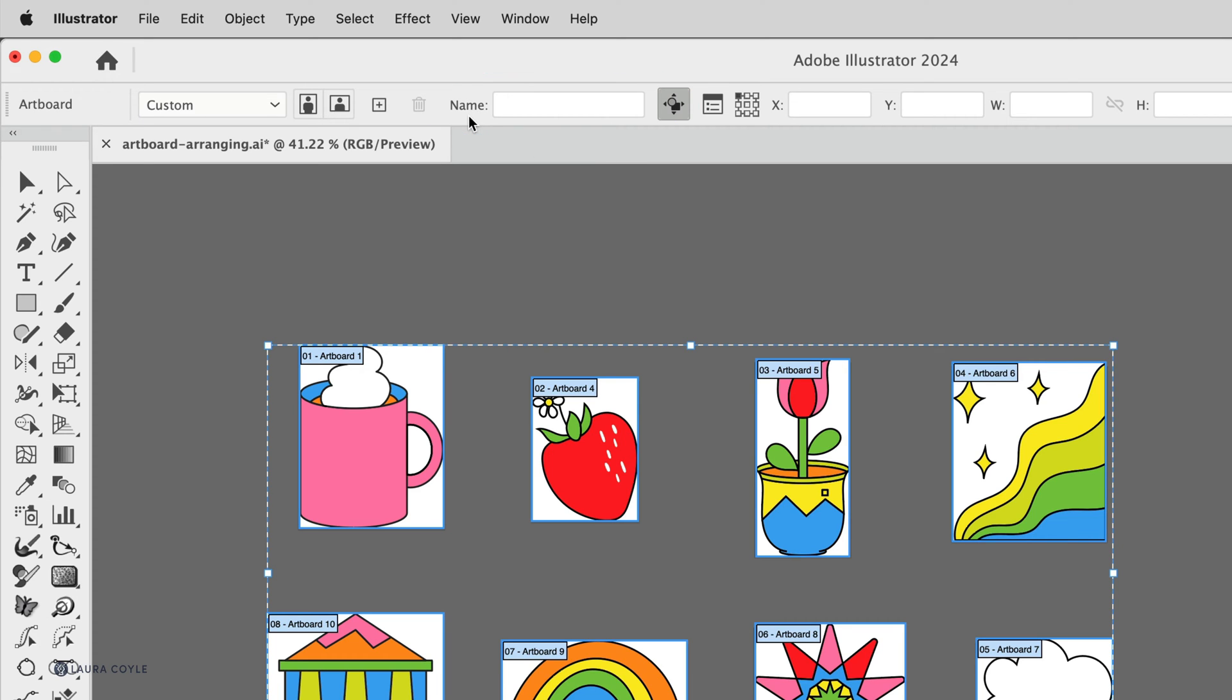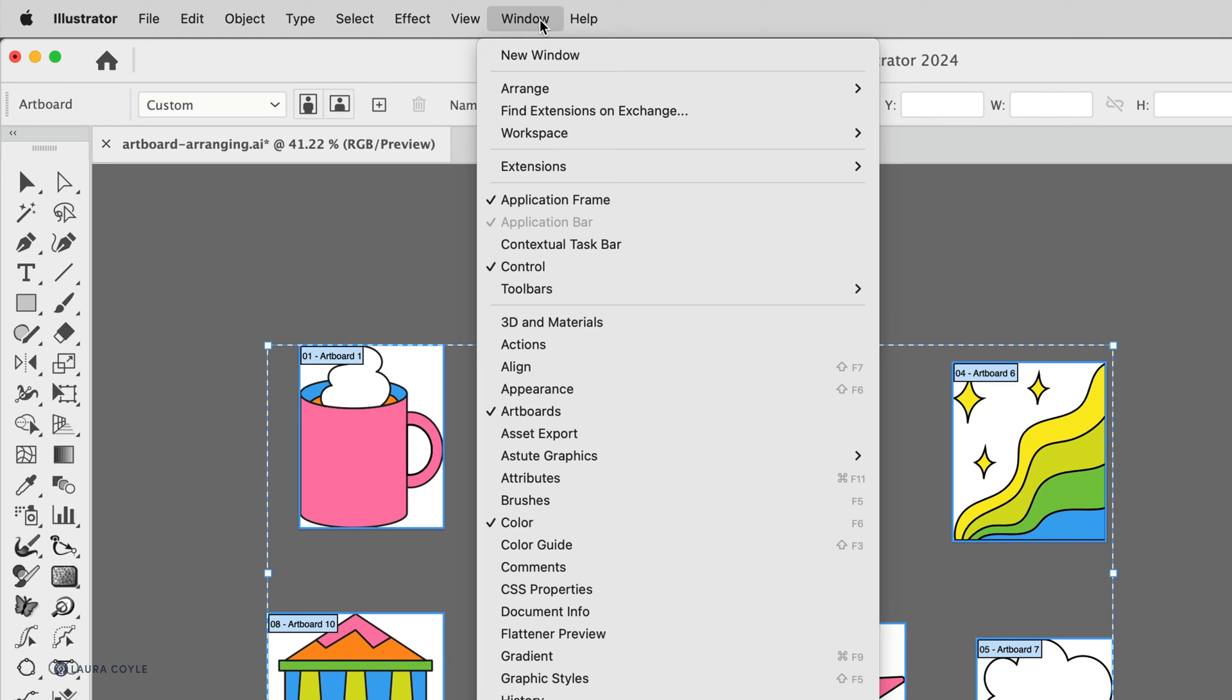But first, if you don't have your control bar open, just go up to the window menu and there it is right there, you can turn it on.